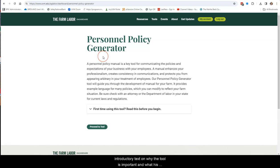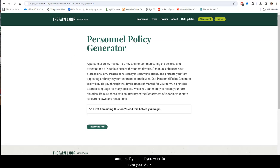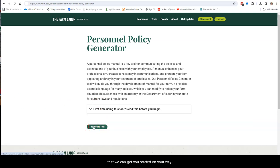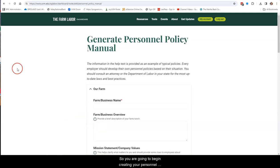You'll see some introductory text on why the tool is important and what its purpose is. And you'll see another reminder to create an account if you want to save your work. So we're going to click on the Proceed to tool here just so that we can get you started on your way.